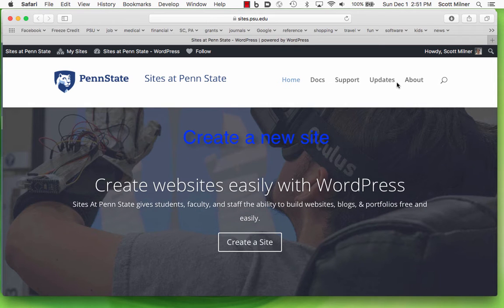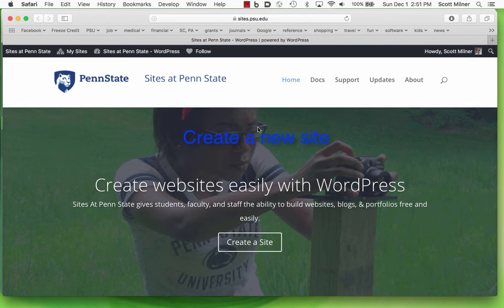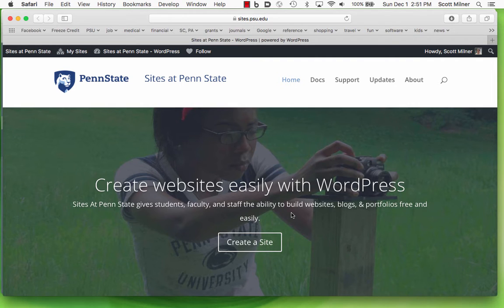From this webpage, sites.psu.edu, you can create a new site by pressing this button, which will lead you to a choice of the title of the website and, I believe, also the theme for the website.